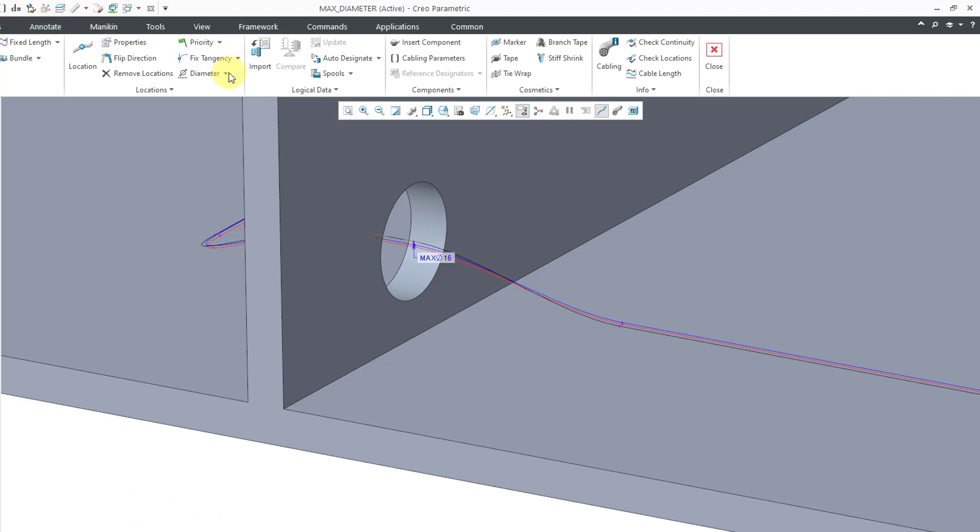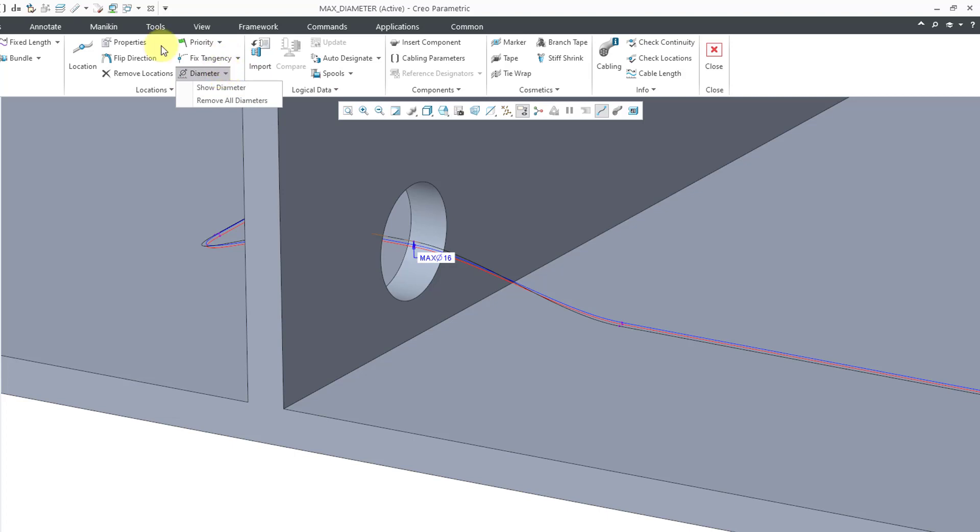Let me go to the Diameter dropdown. You can see that the Show Diameter command that we have is right there. That allows you to show them. Or if you wanted to remove them, you can do that as well.